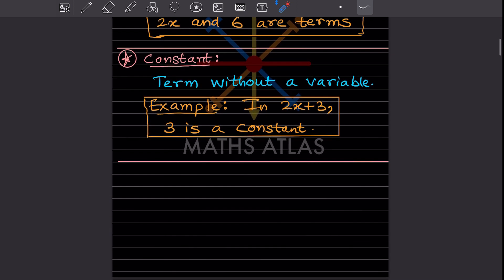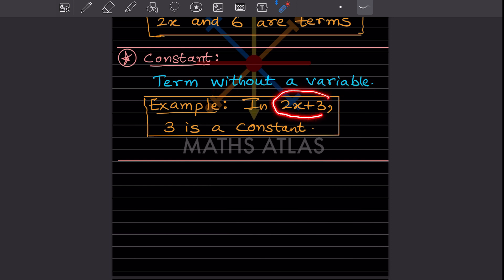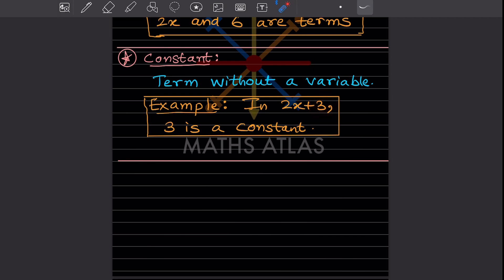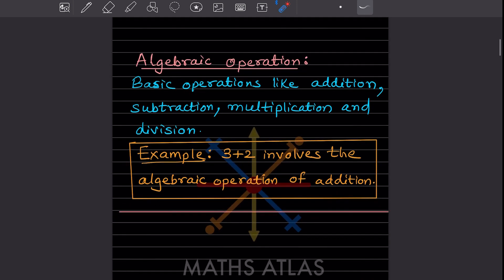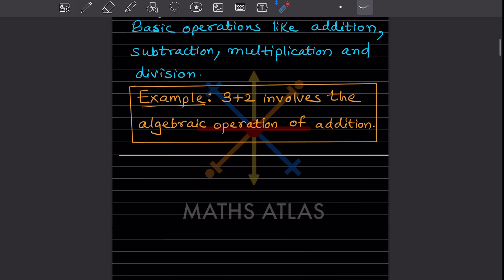Now let us look at constant. A constant is a term without a variable — that is very important. When we write 2x plus 3, there are two terms: 2x has a variable, but 3 alone does not have a variable. So 3 is a constant. Now for algebraic operations: these are basic operations like addition, subtraction, multiplication, and division. For example, 3 plus 2 involves the algebraic operation of addition.